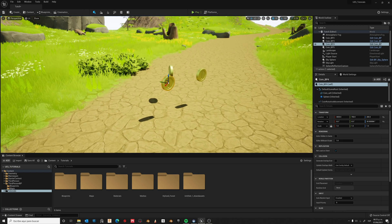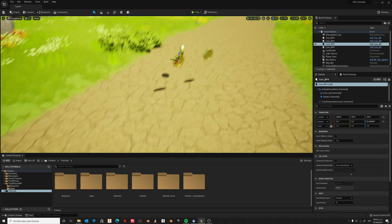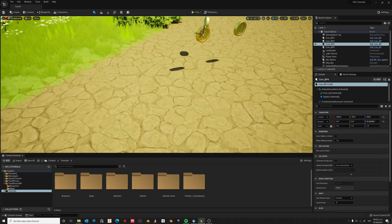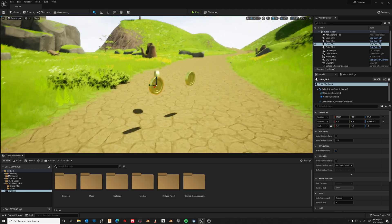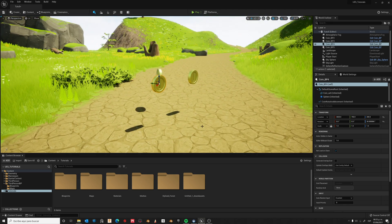Our coin can now rotate and be picked up by our character. Let's add some sound when it's collected.